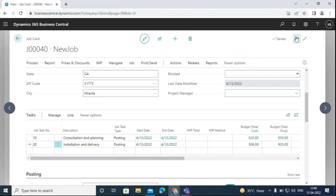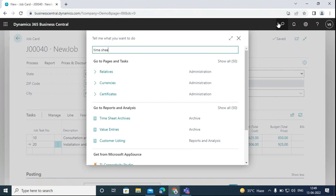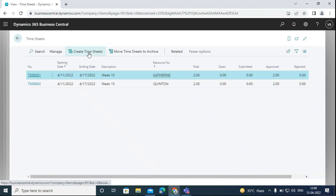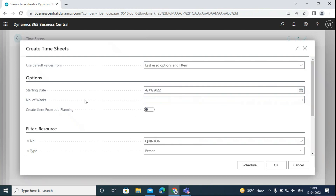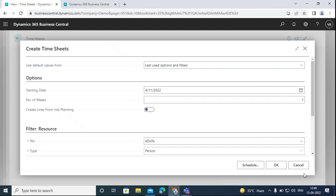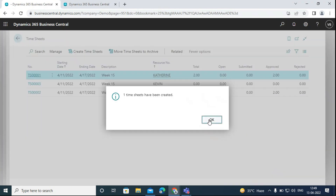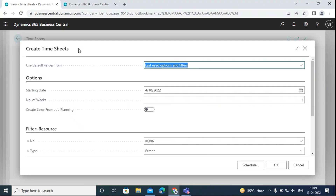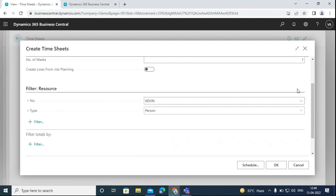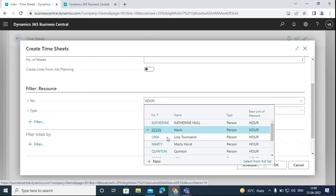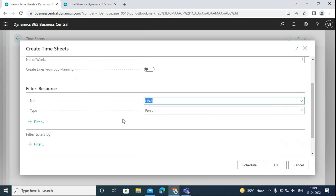Then we can go back and create the timesheet for the resources. We will search for timesheets and go to create new timesheet. We enter the date starting from Monday and the number of weeks the resource has worked for us. The first resource was Kevin. We will click OK — one timesheet has been created. Then we will create another timesheet for the second resource, Lena Townsend, separately for every resource used, and click OK to create another timesheet.